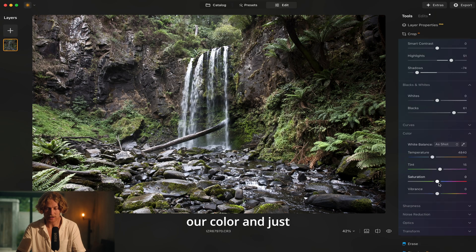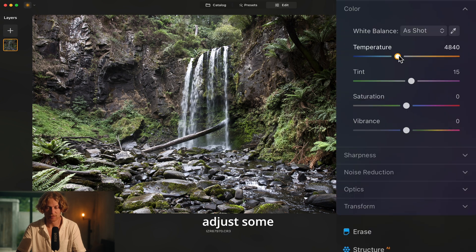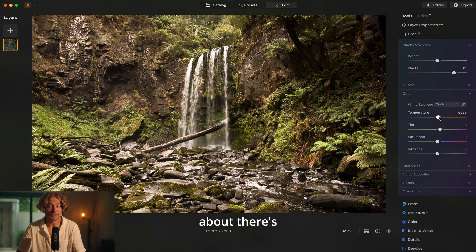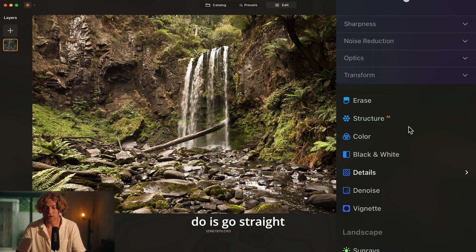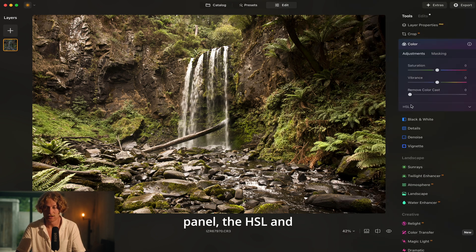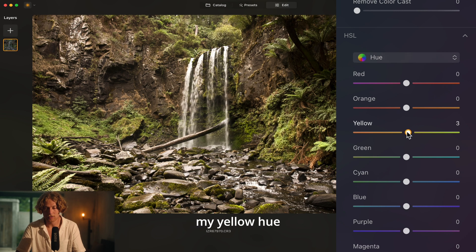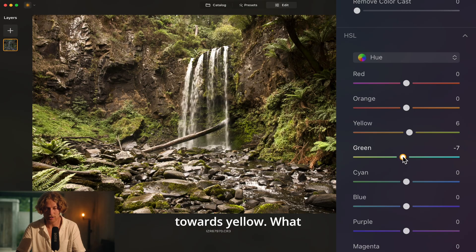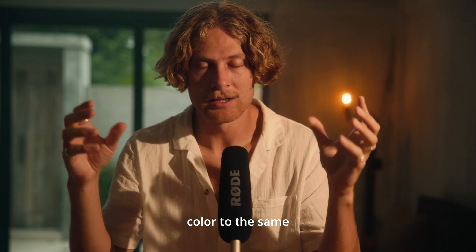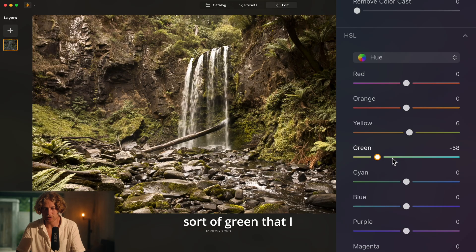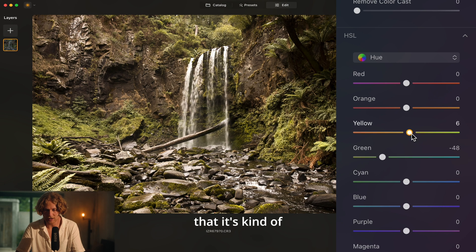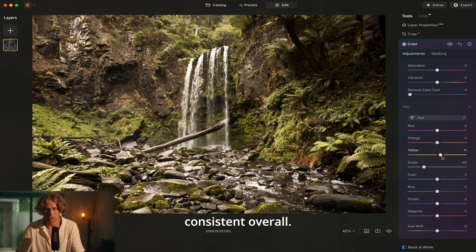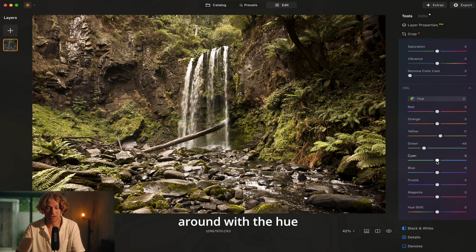I'm going to jump into the color panel and adjust some temperature — bring it up a little, somewhere around there looks really nice, and tint down ever so slightly. Next, going into the HSL panel, I'll adjust hue: bringing my yellow hue towards green slightly, and green towards yellow. What we're doing is bringing all the green color to the same tone — a nice kind of tropical palm green, a yellowish-green. Just looking all around the image making sure it looks consistent. There's not much else to change in hue here.